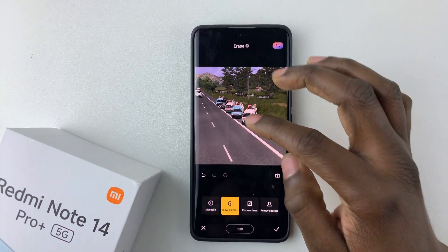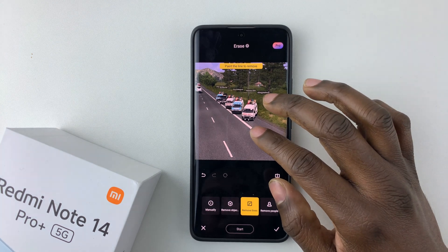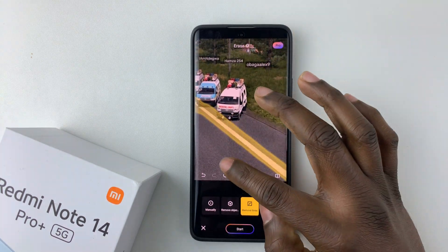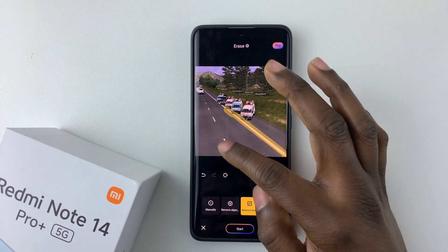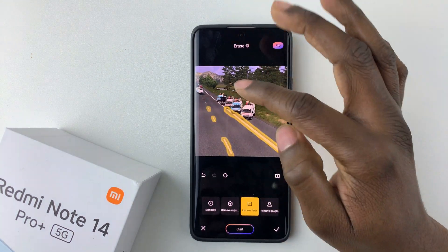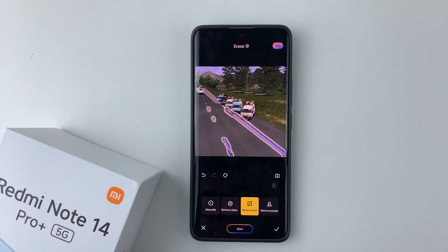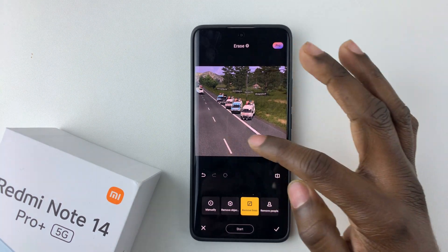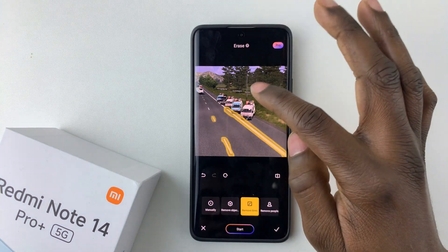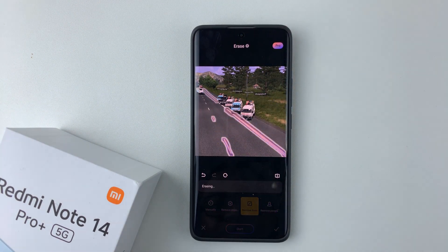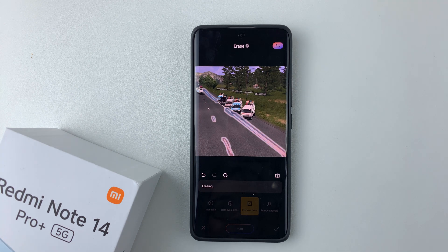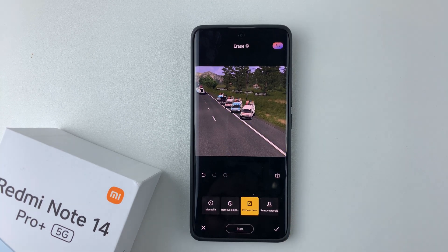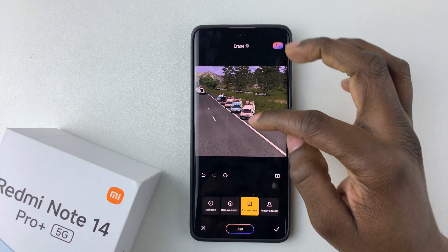You can also choose the Remove Lines option. Since there are a couple of lines in the photo, select Remove Lines and paint over the line you'd like to remove. Once you select one, it will automatically select the rest as well. Select the lines you want, tap on Start, and allow the device to remove them.